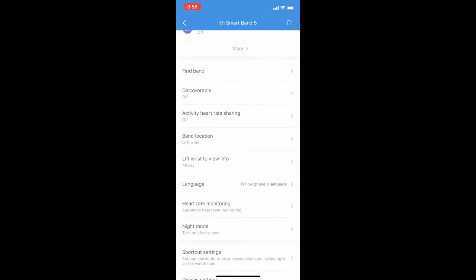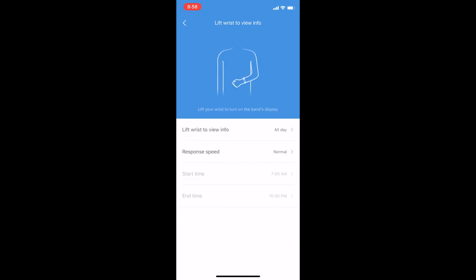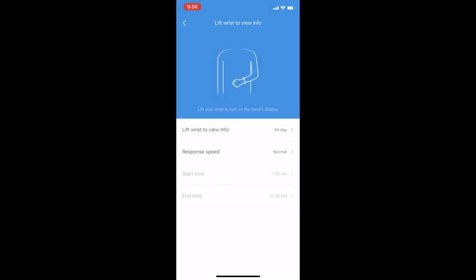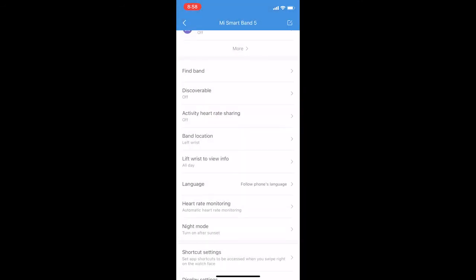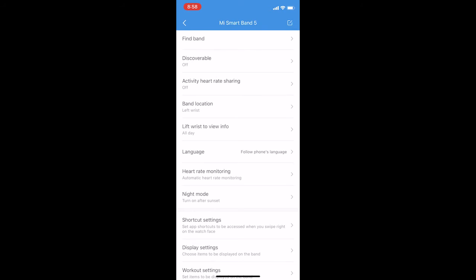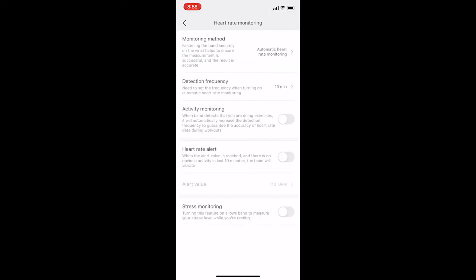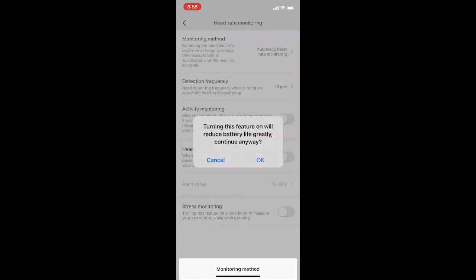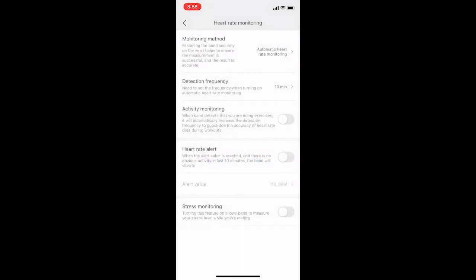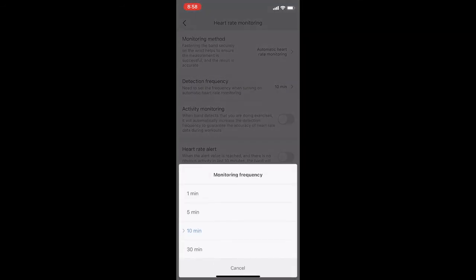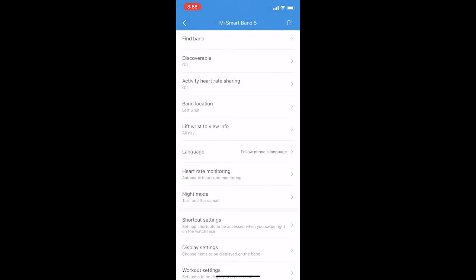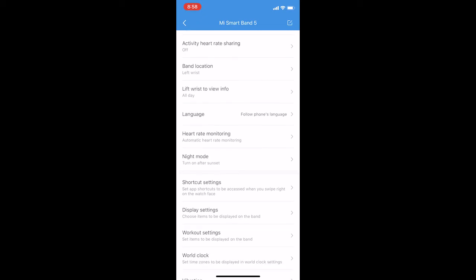Now you need to change some settings. You need to change this setting and make it normal, and then you need to change the heart rate setting and put it to 10 minutes. Now you need to put the night mode to turn on after sunset. That's it guys, I hope you understand what I did and I hope you enjoyed the video.